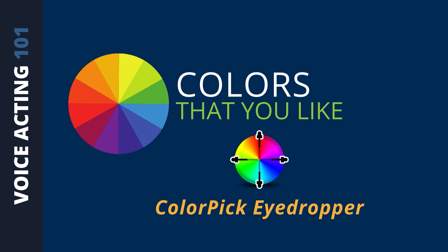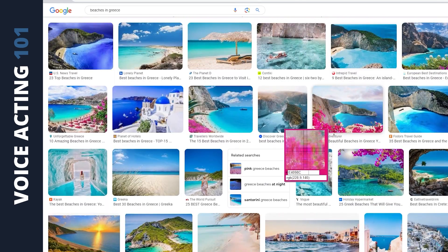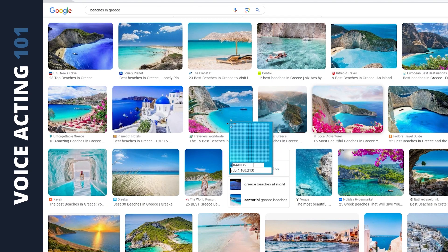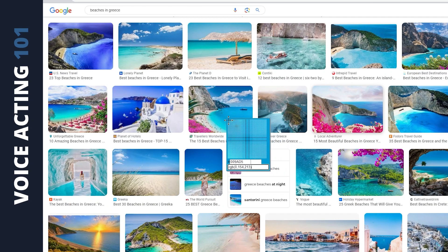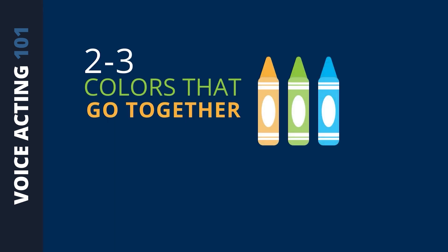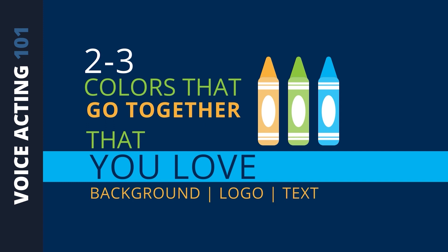There's also a Google Chrome browser extension called Color Pick Eyedropper. It sits right in your browser and you can use it on any website. If you see a color you like — whether it's on a website or an ad — you can use the Color Pick Eyedropper to grab the color code. Either way, you just want to look for two or three colors that go together that you like, then save their color codes for later use on your website — whether it's a background color, your logo, or text color.